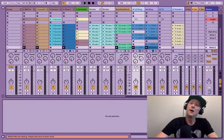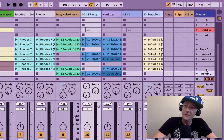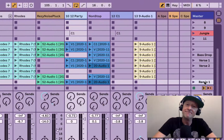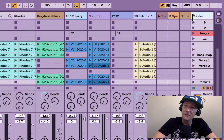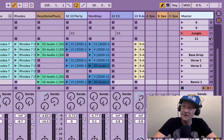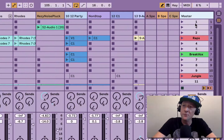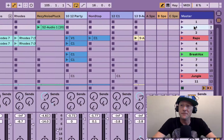So now check me out. See these scenes with the names on them? This is where Live 11 steps in. I can come up to my brackets up here and pull to the left, and look — I get scene numbers.